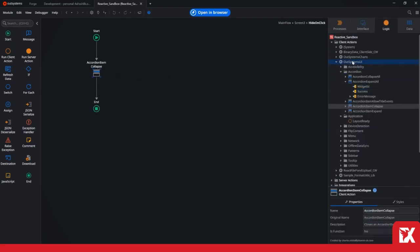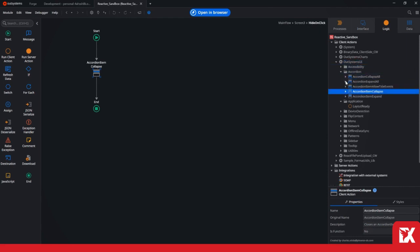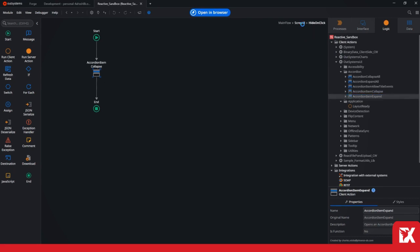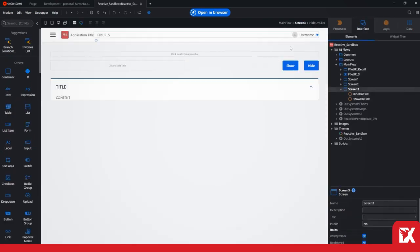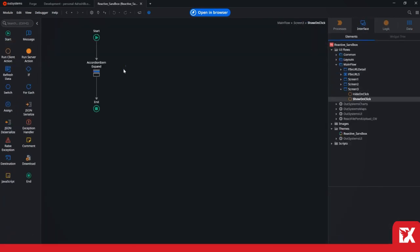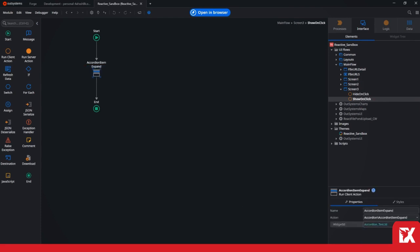So you just need to use this as dependencies and then you can open or hide your accordions programmatically. That's it. And also you just need to pass the widget ID of the accordion, and that's it.